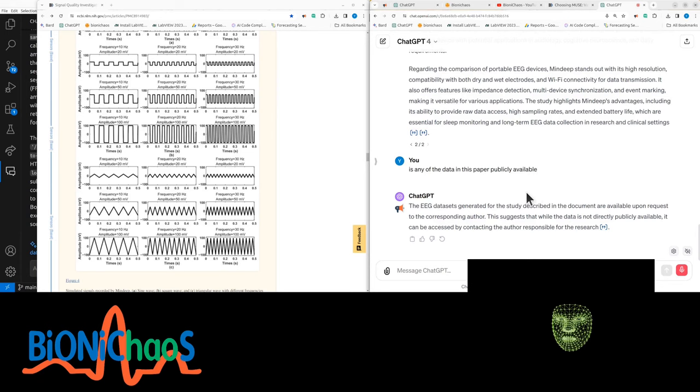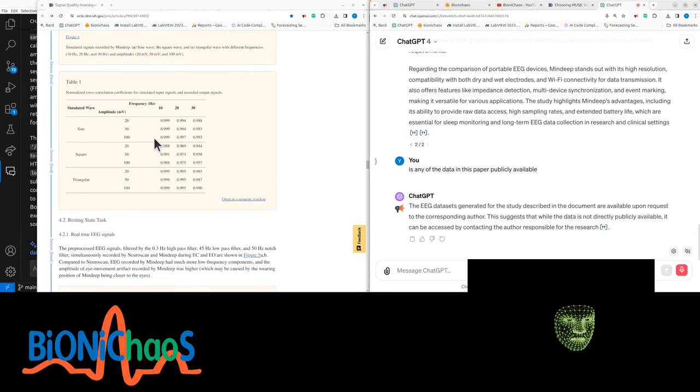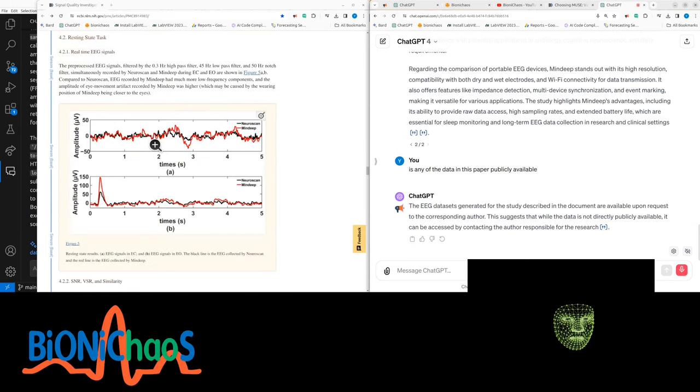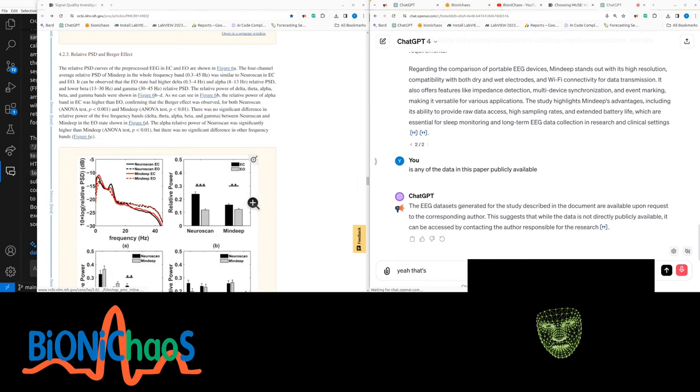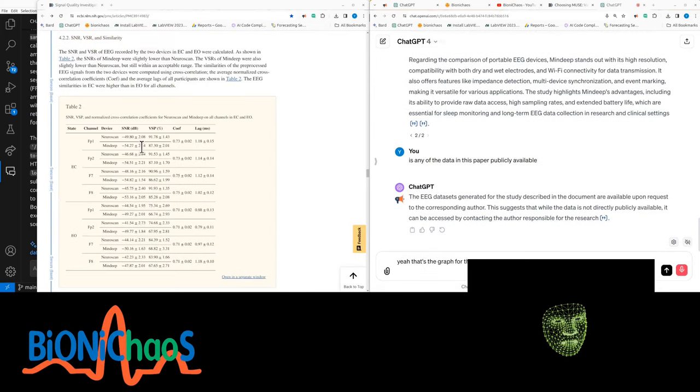The EEG datasets generated for the study described in the document are available upon request to the corresponding author. This suggests that while the data is not directly publicly available, it can be accessed by contacting the author responsible for research. Yeah, that's the graph for the table there.